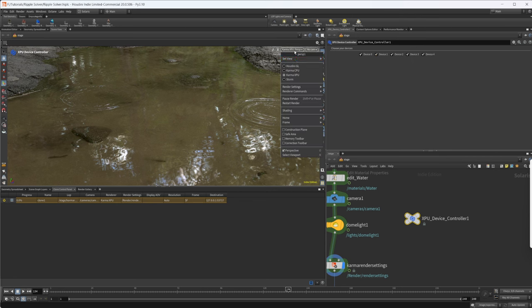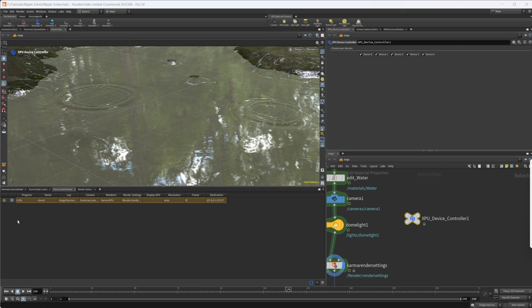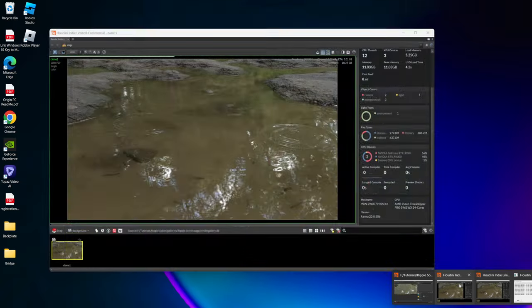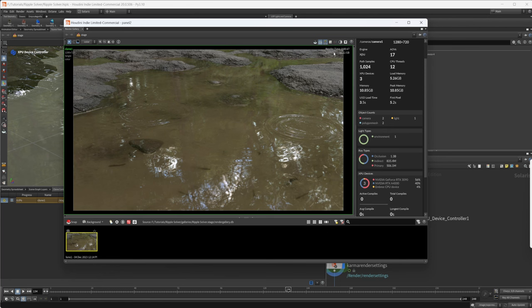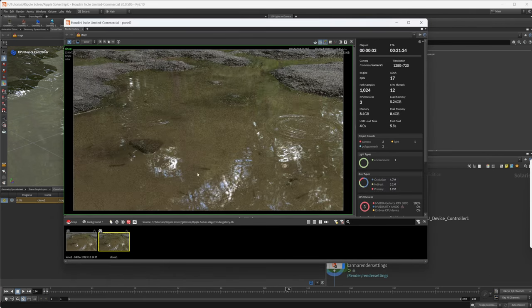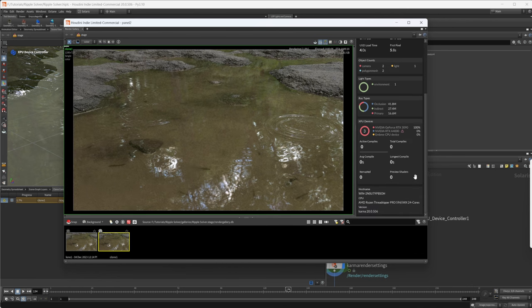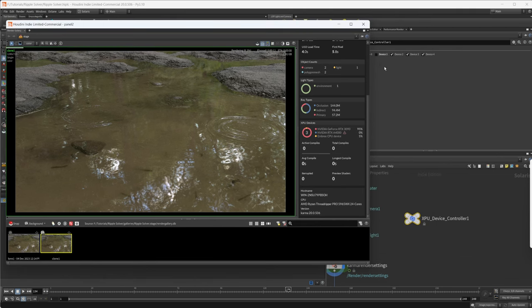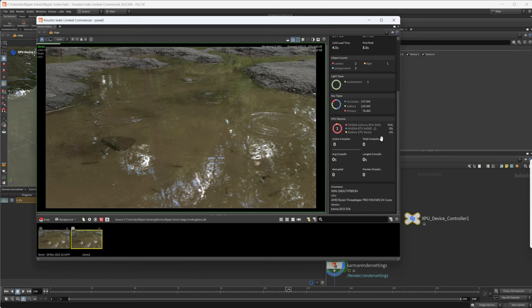This holds true as well for the clone control panel. We'll disable our second GPU there, restart the render, and bring back the render gallery. The clone will pop up and start to render. Looking at the devices, you can see the little icon next to the A4000 — that's my second GPU, the device we disabled — and it is not being used. It's running basically only off of my 3090 and a little bit off of the CPU as well.